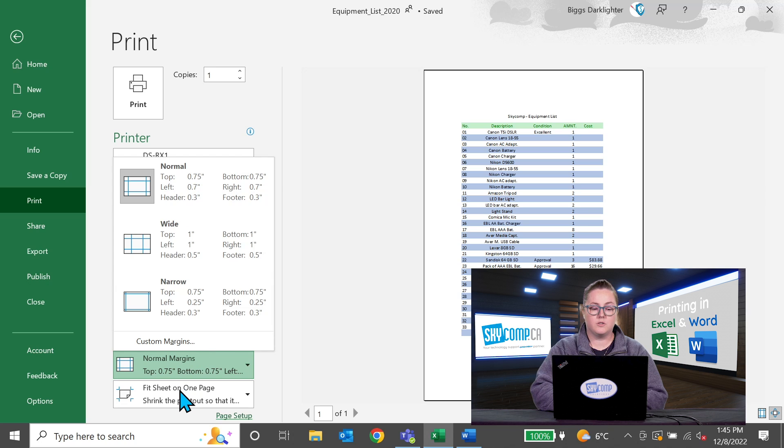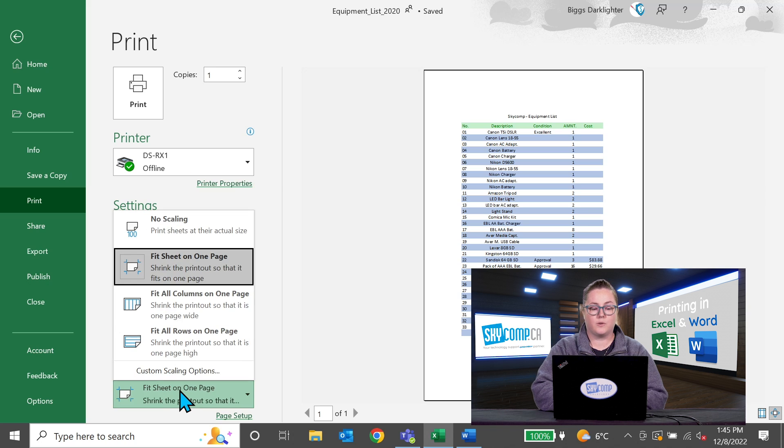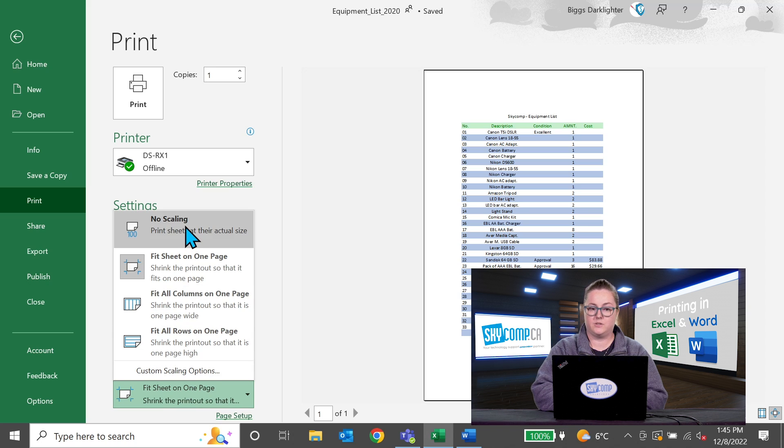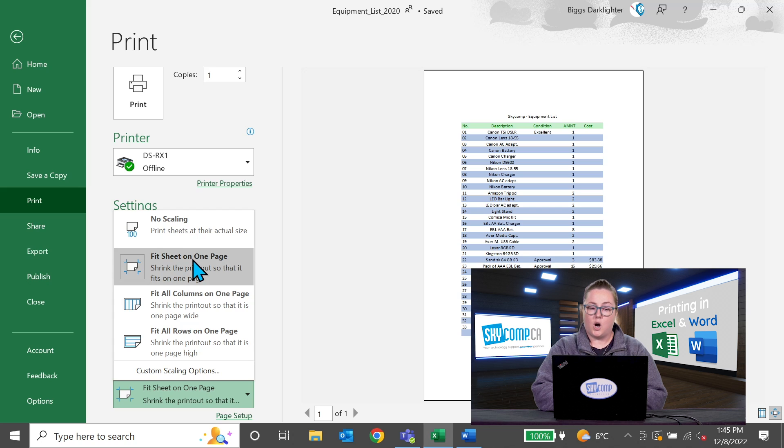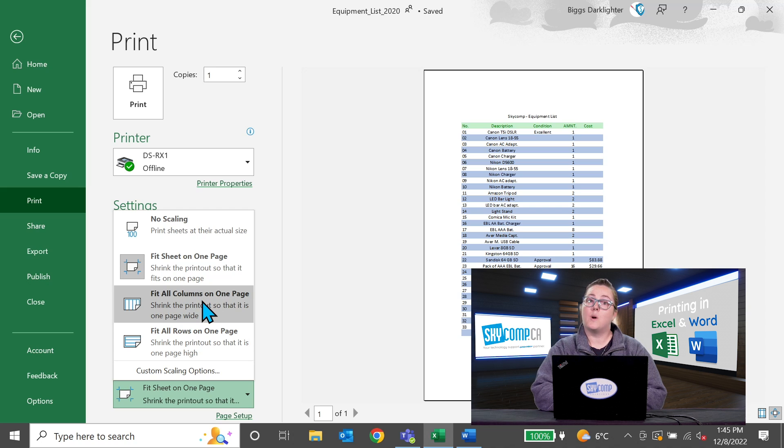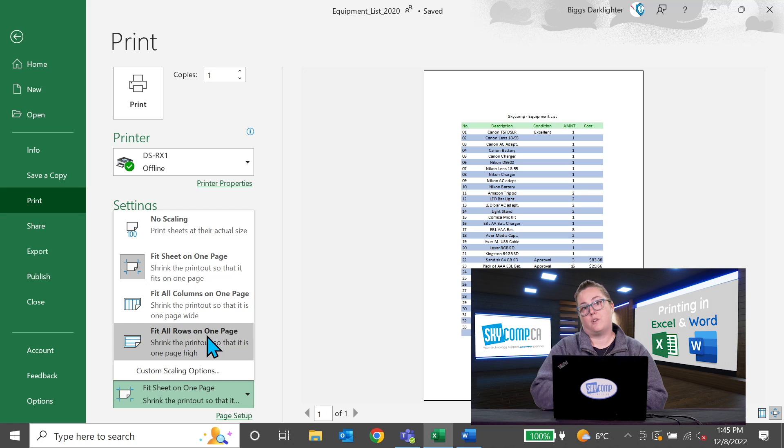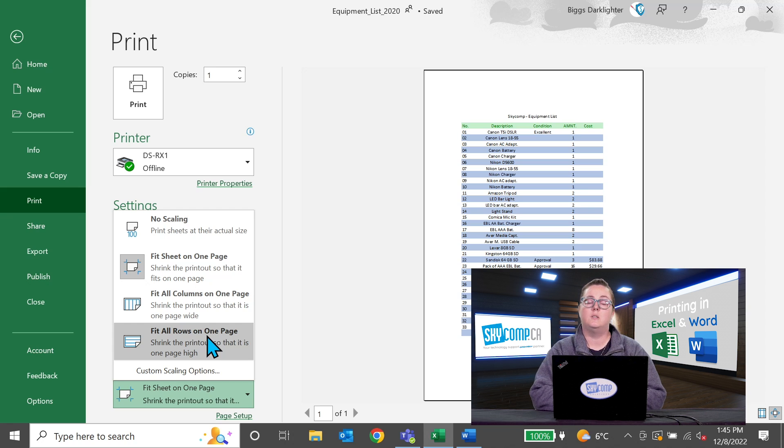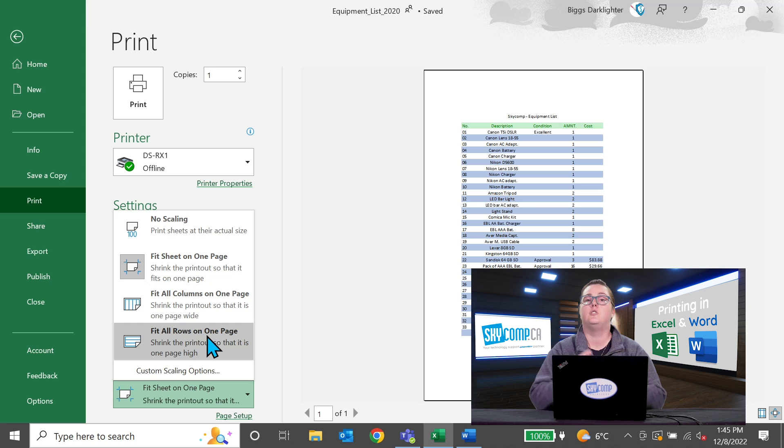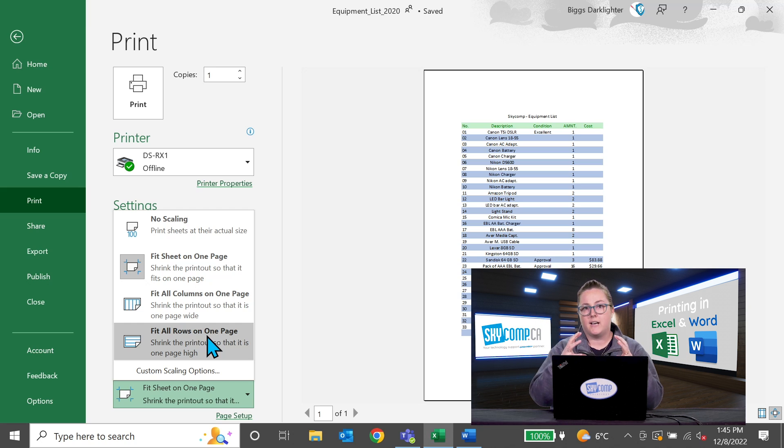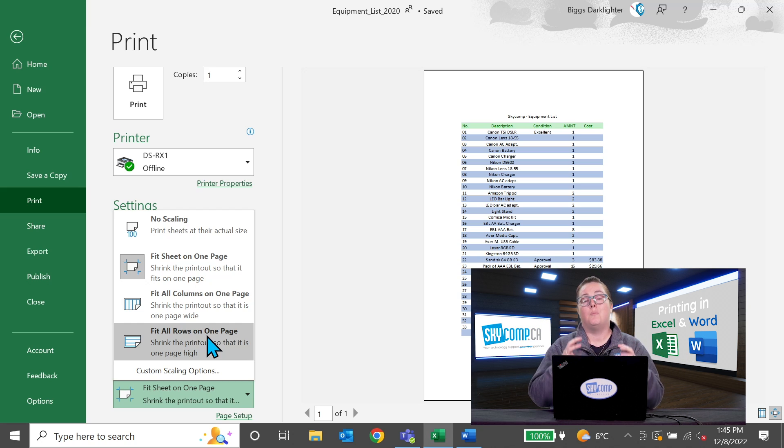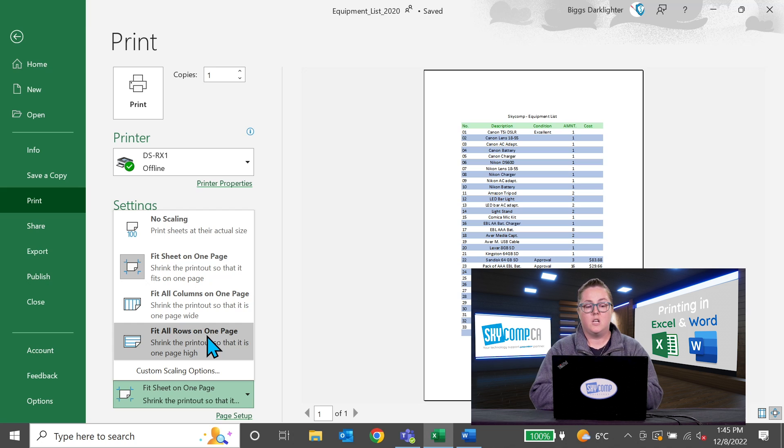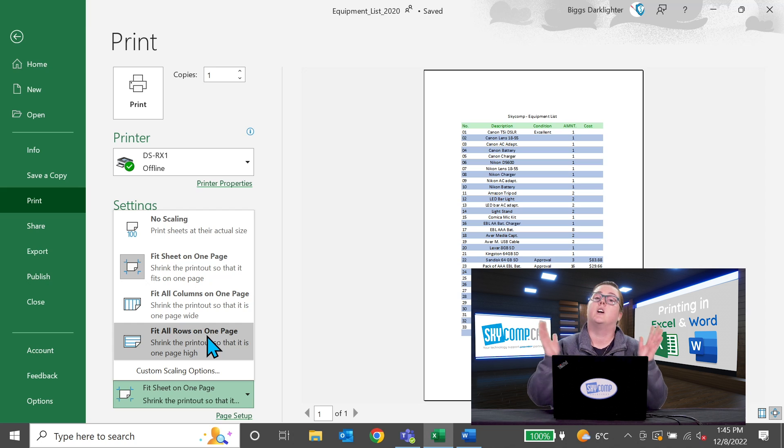You can also shrink to fit on one page. So you can have on one page, all columns on one page or all rows on one page. This is extremely helpful but be very careful if you have too much data and you try to condense it onto one page, you may not be able to read it very well. So you may have to go with fit columns on one page instead.